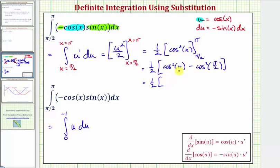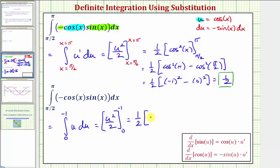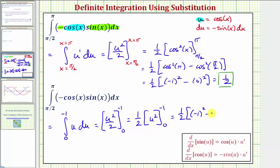We know cosine pi is equal to negative one, so we'd have negative one squared. And cosine pi over two is equal to zero, so we'd have zero squared. This simplifies to one half times one, which equals one half. Looking at the same example using u-limits, the antiderivative in terms of u is u squared divided by two. Factoring out the one half, we evaluate: one half times negative one squared minus zero squared, giving us the same result of positive one half.